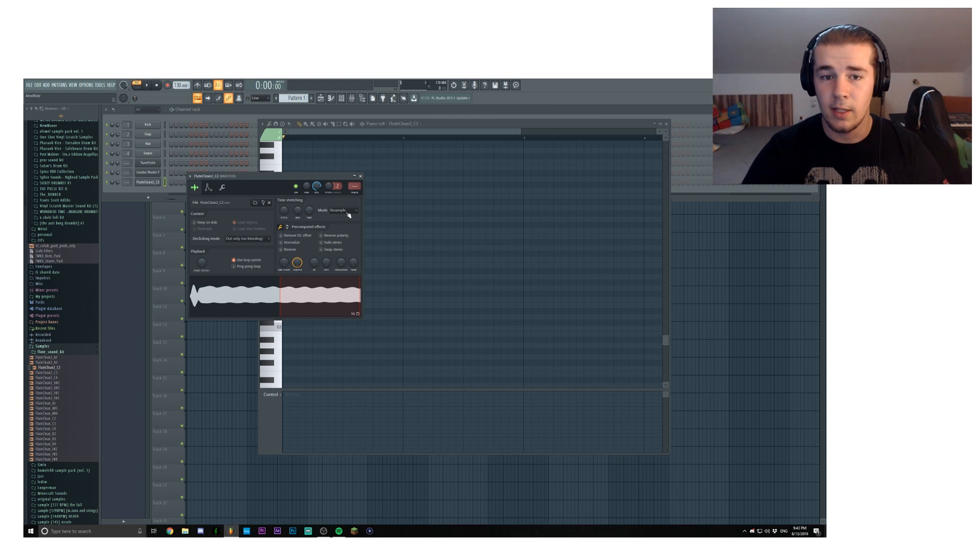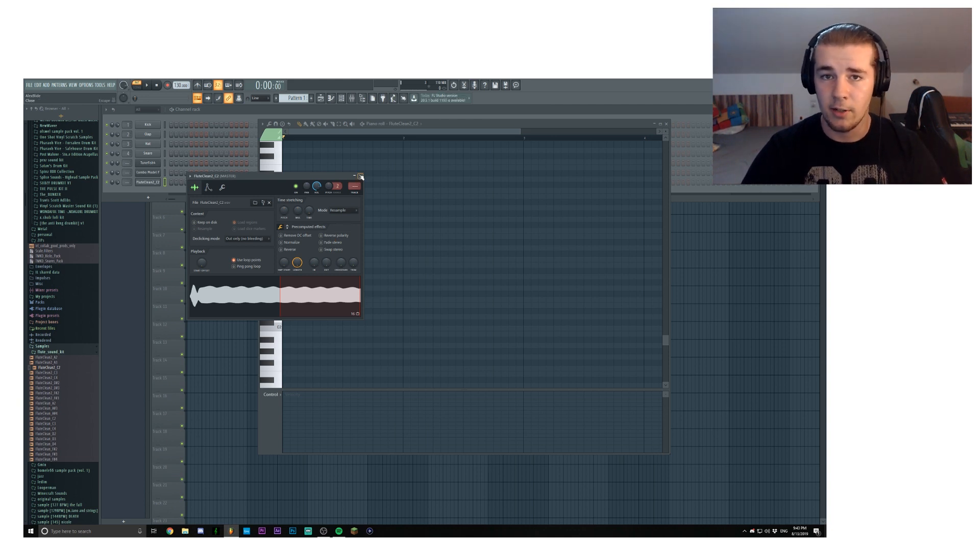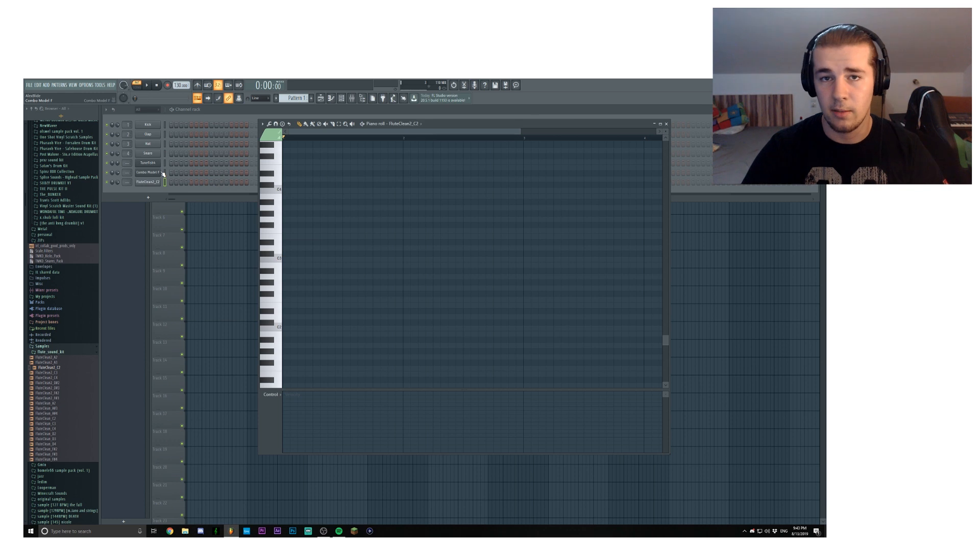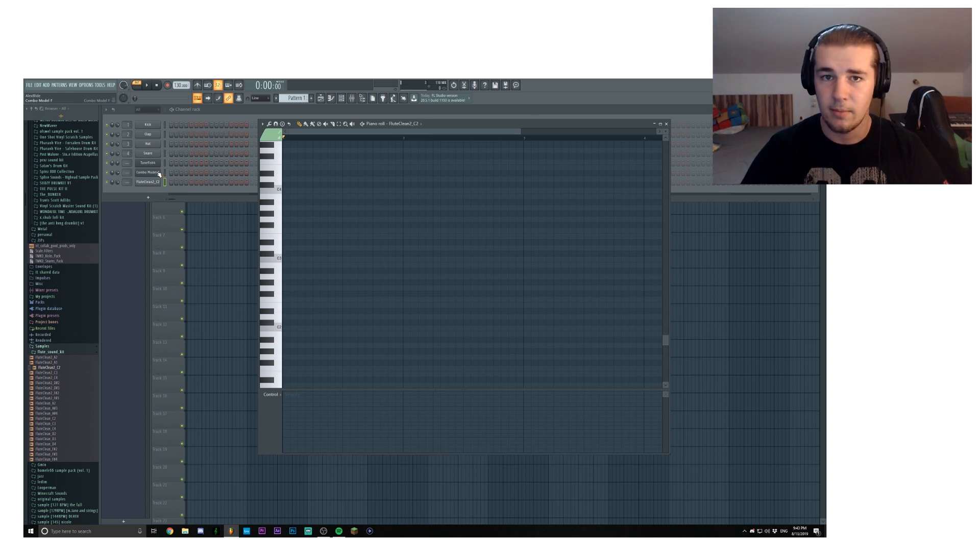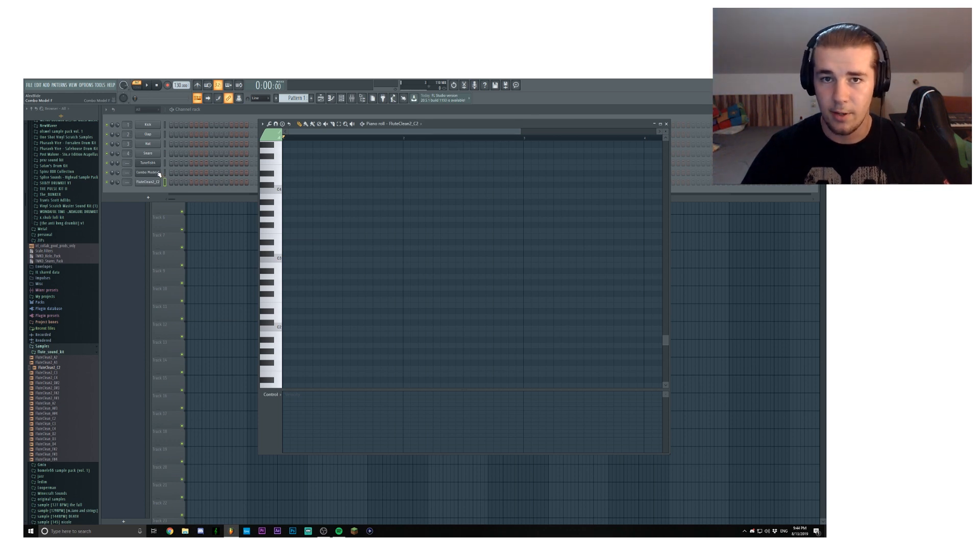So let's try and make something with these to prove that you don't need Omnisphere to make something good. Disclaimer, I suck at melodies so I might not be the best example, but let's just try something.